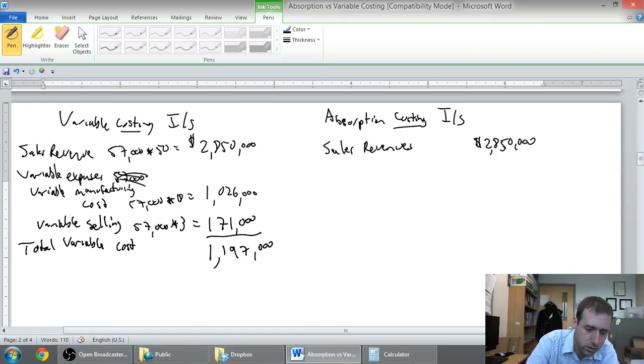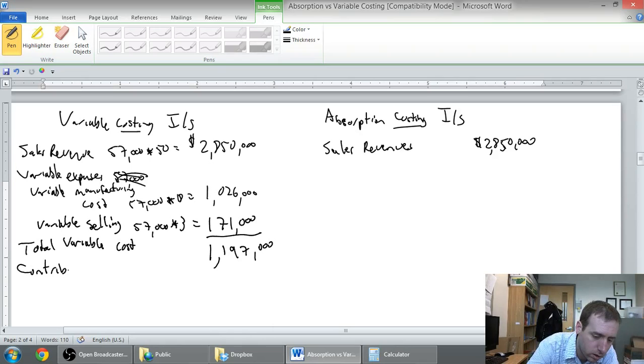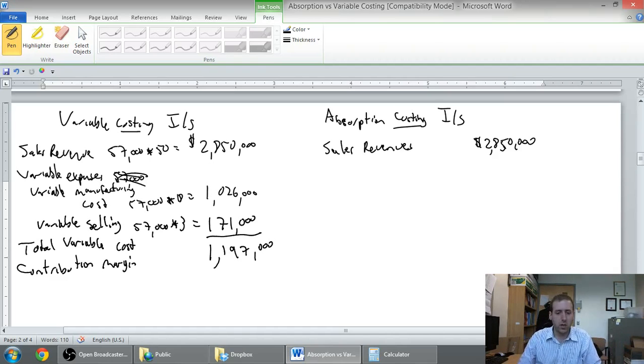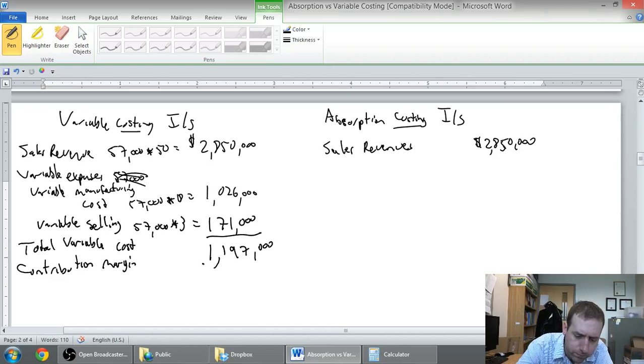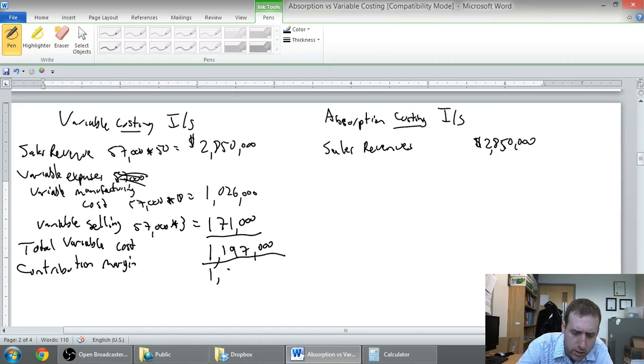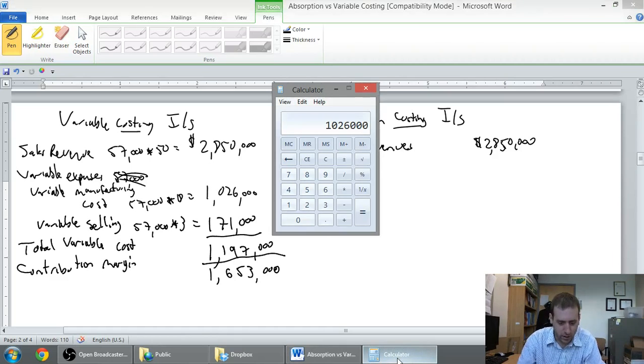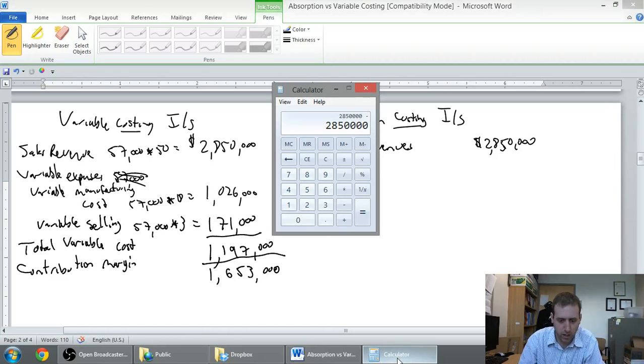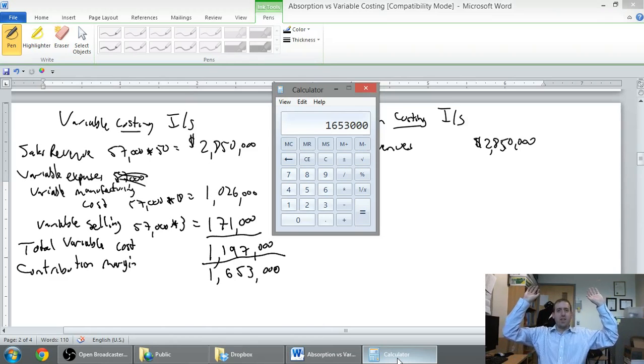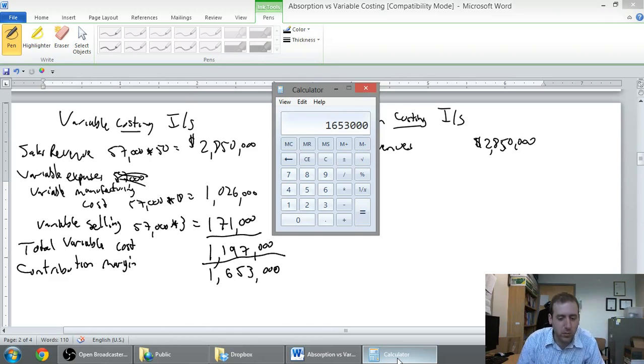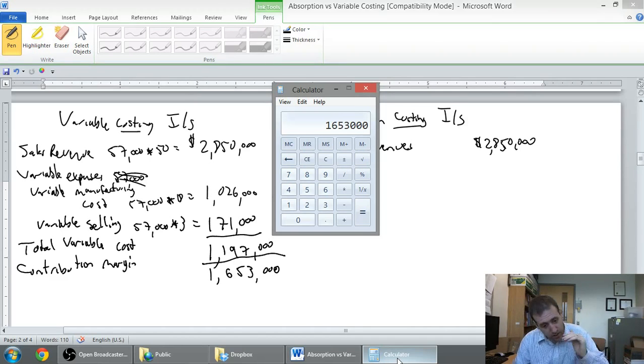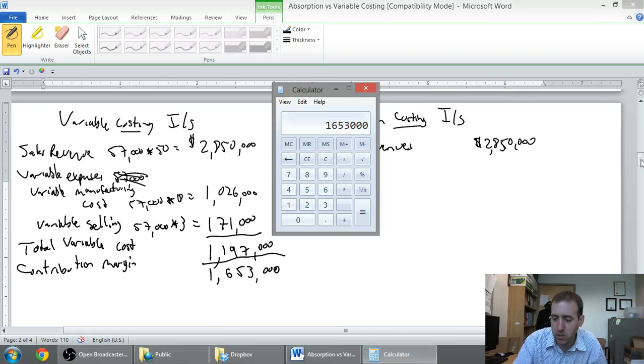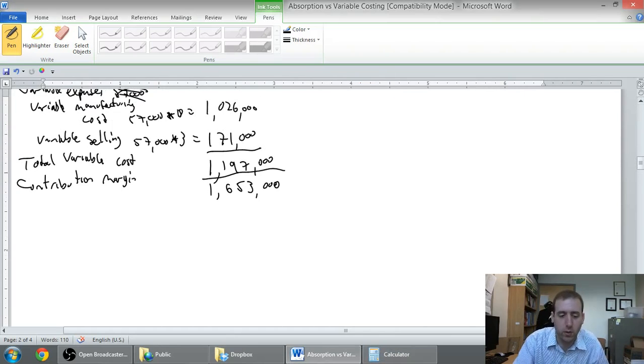2.85 million minus just about 1.2 million is going to give us, oh should I be doing this in my head, this is risky, 1,653,000. Let me double check that. 2,850,000 minus 1,197,000 equals 1,653. Ah today's my day. Our contribution margin is 1.653 million dollars. Now we're going to deduct out our fixed expenses.